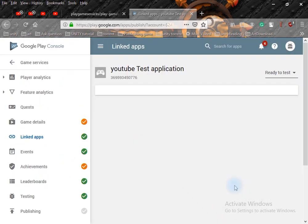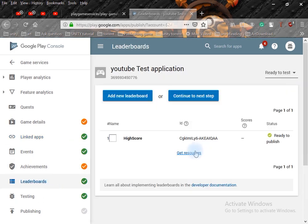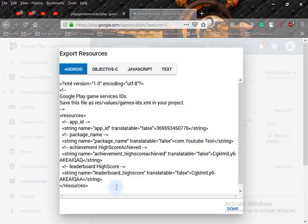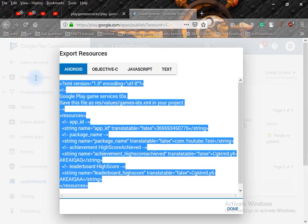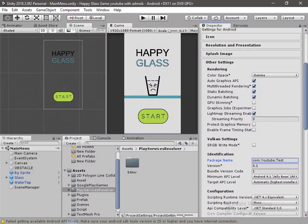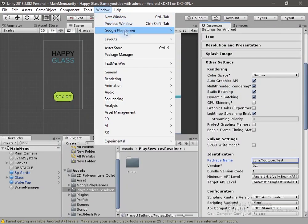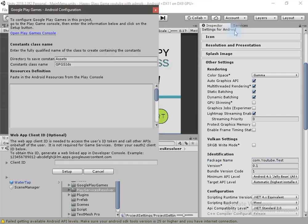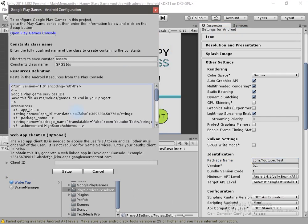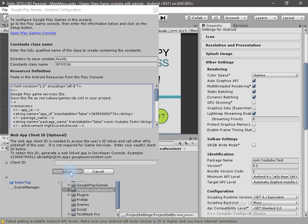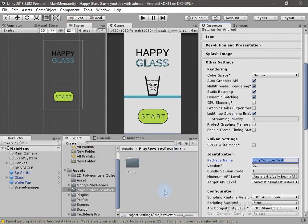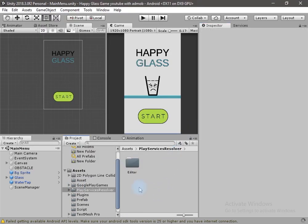Now click on Leaderboard, then Get Resources. Select and copy this text and paste it in Unity. Switch to Unity, go to Window, Google Play Services Setup, Android Setup, paste it there using Ctrl+V. Click Setup, hit OK. Our Google Play services is now successfully integrated in our application.